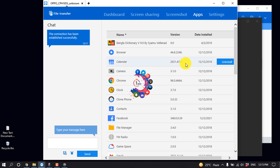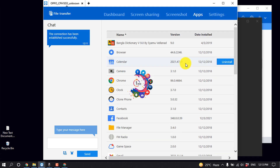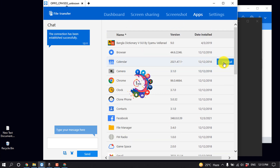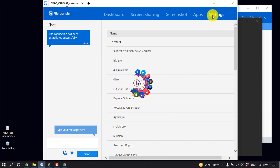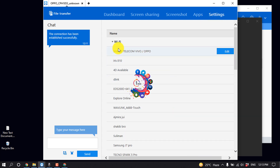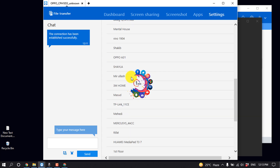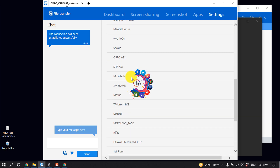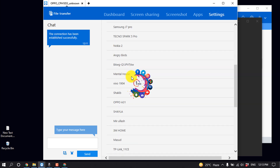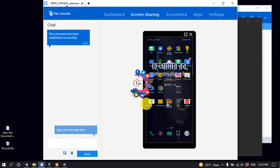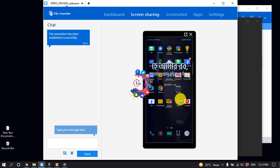You can easily uninstall any app from your computer. You can see the settings of that Android device, and from here you can easily control that phone.